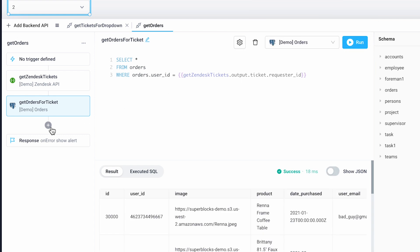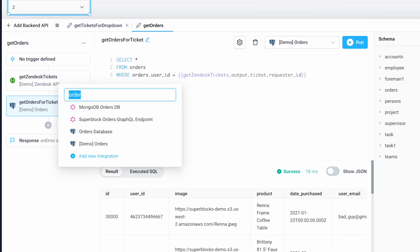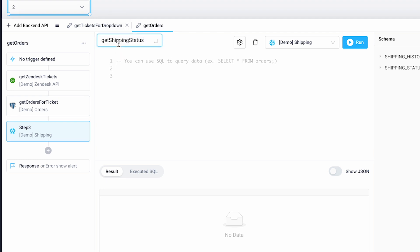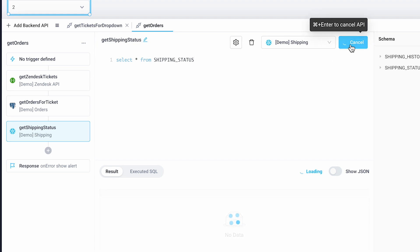Our last step is to grab data from Snowflake. I'll add a new step and call it GetShippingStatus so we can get the shipping status, running it to see our response.